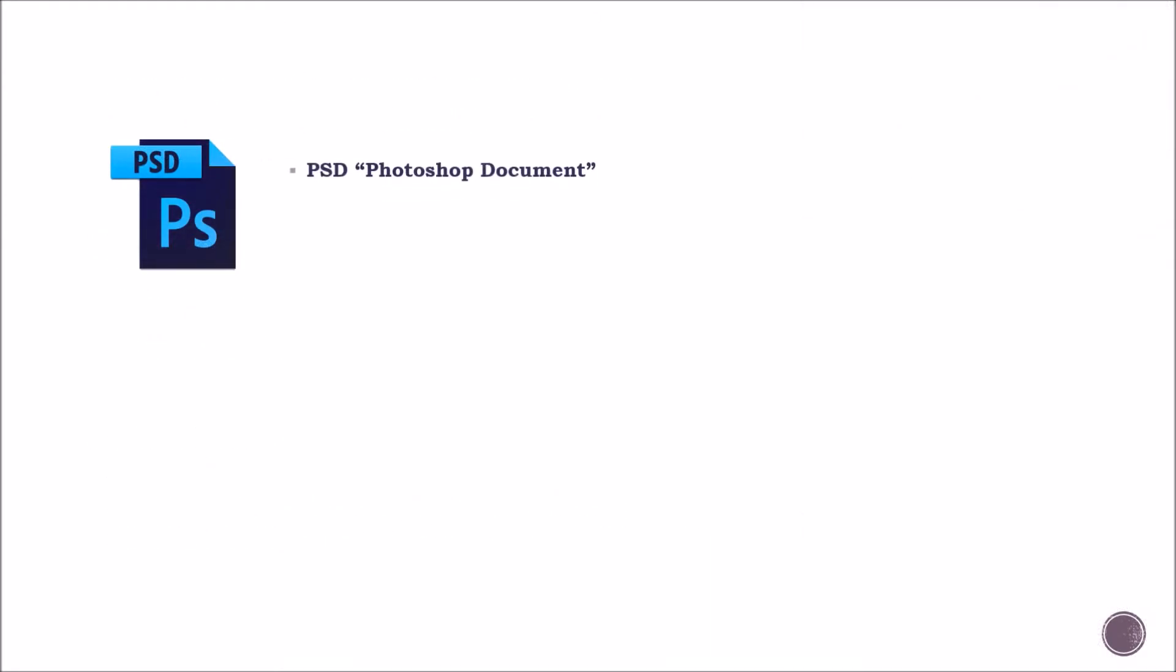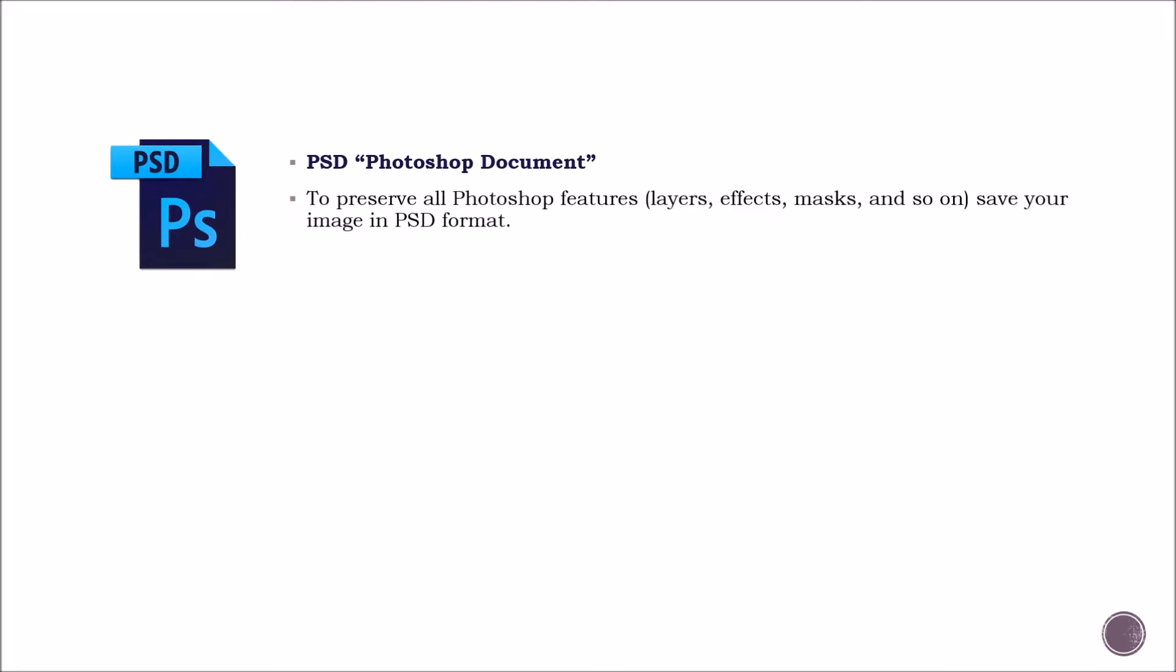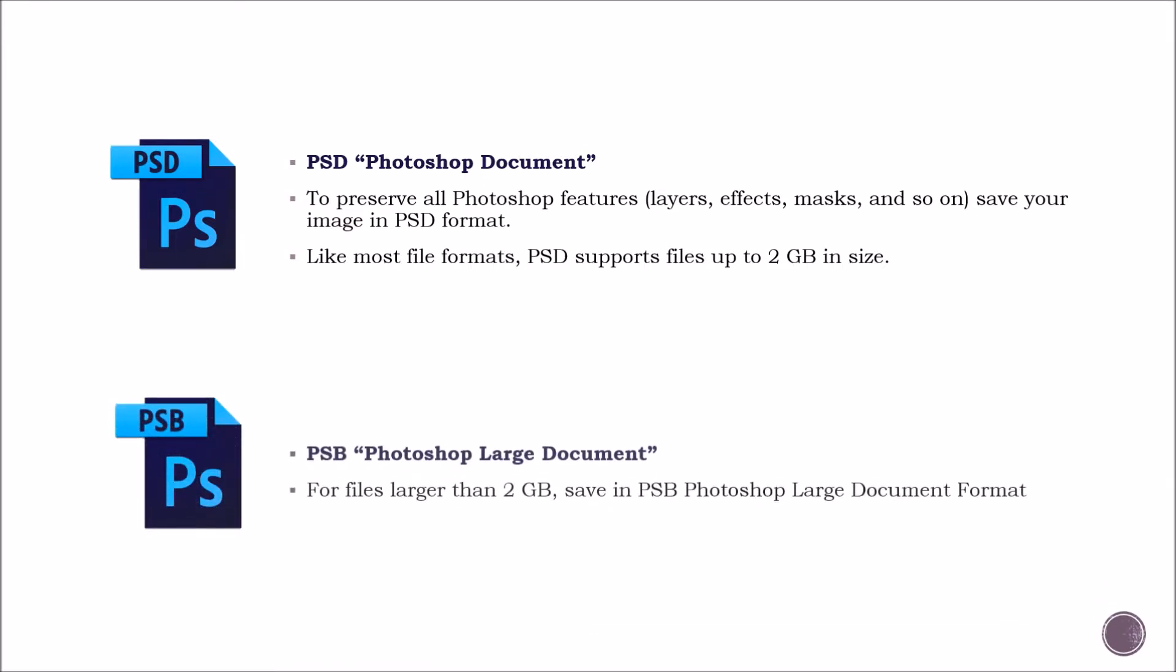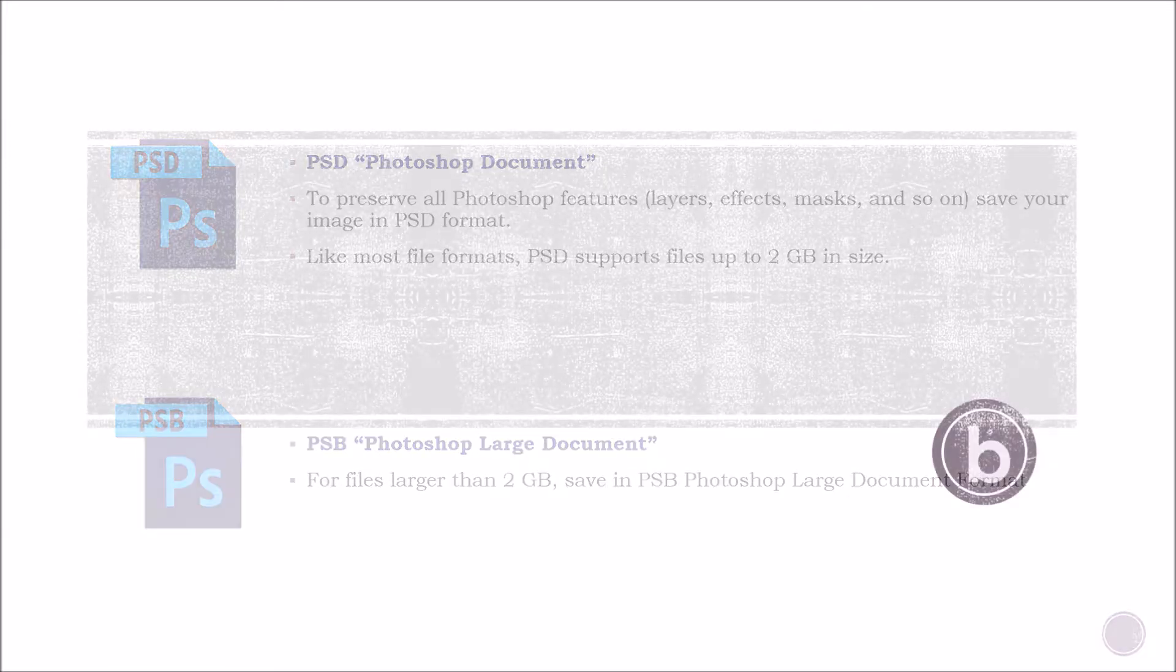Let's start with PSD, Photoshop document. To preserve all of Photoshop features, as we said, it's good to save your image in PSD format. Like most file formats though, PSD supports files up to 2GB in size. So any file bigger than that, you should save in PSB, which is Photoshop large document.